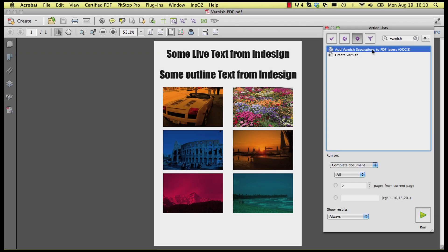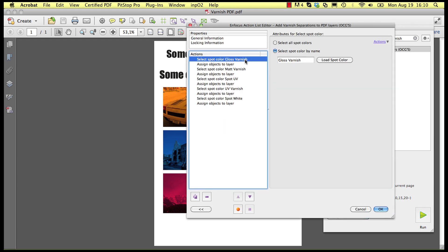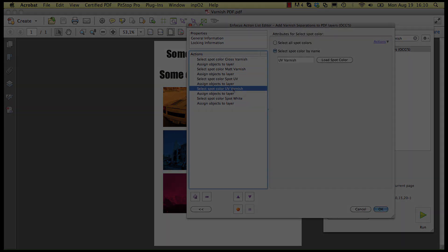Let us have a closer look at the action list that puts varnish separations on a separate layer. It is based on the names of the varnish inks so you may have to edit and customize the action list to make it work for you.